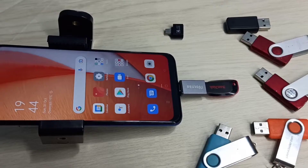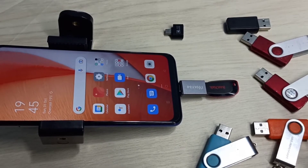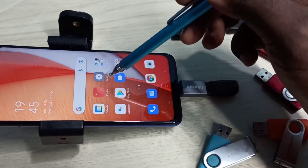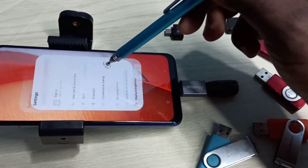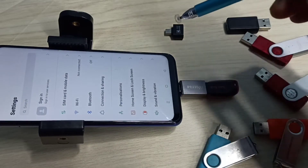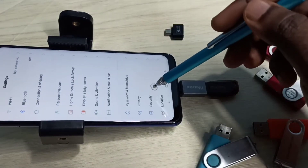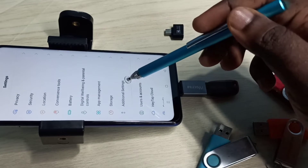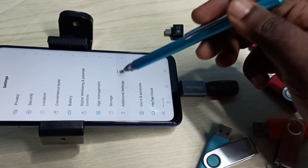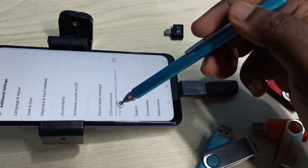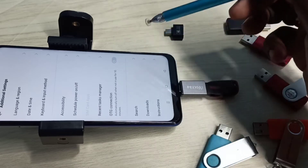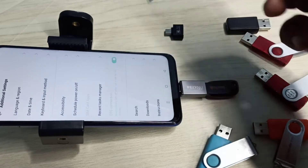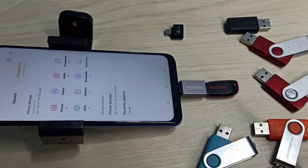After connecting, we need to open Settings — tap on the Settings app icon, then go down and select Additional Settings. Here you can see OTG connection, so we need to enable this. Tap here and enable OTG connection.